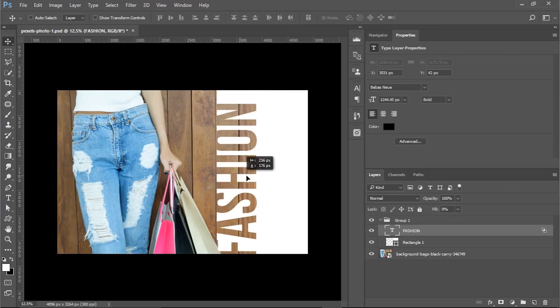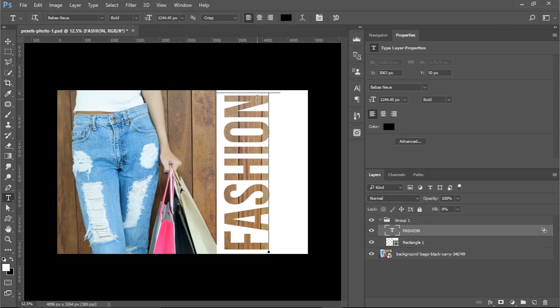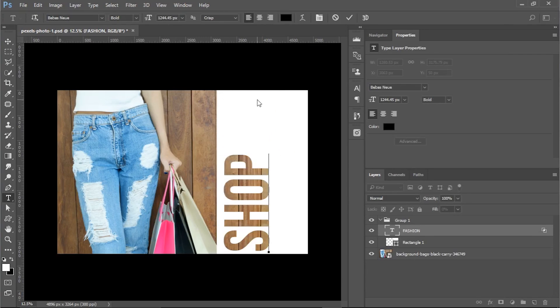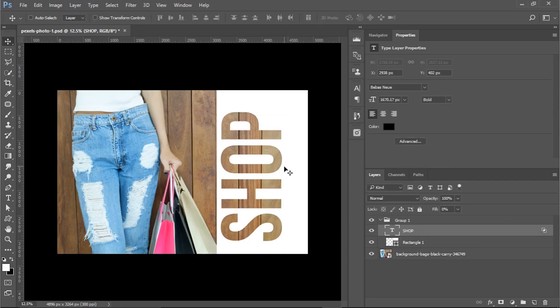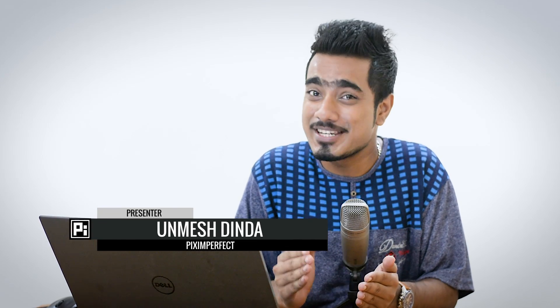Today we're going to learn how to punch a hole into anything in Photoshop, non-destructively, using an amazing feature called Knockout. Knockout allows you to knock out any particular shape or text from a layer. Think of it like this: suppose you have a scissor and a paper and you're cutting out a shape or text from it. That's what Knockout is all about.